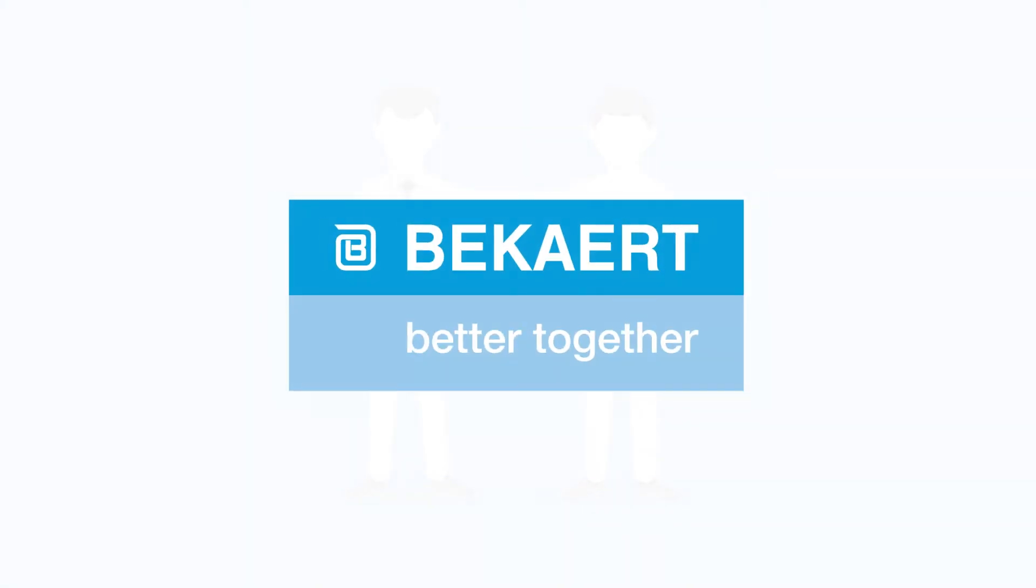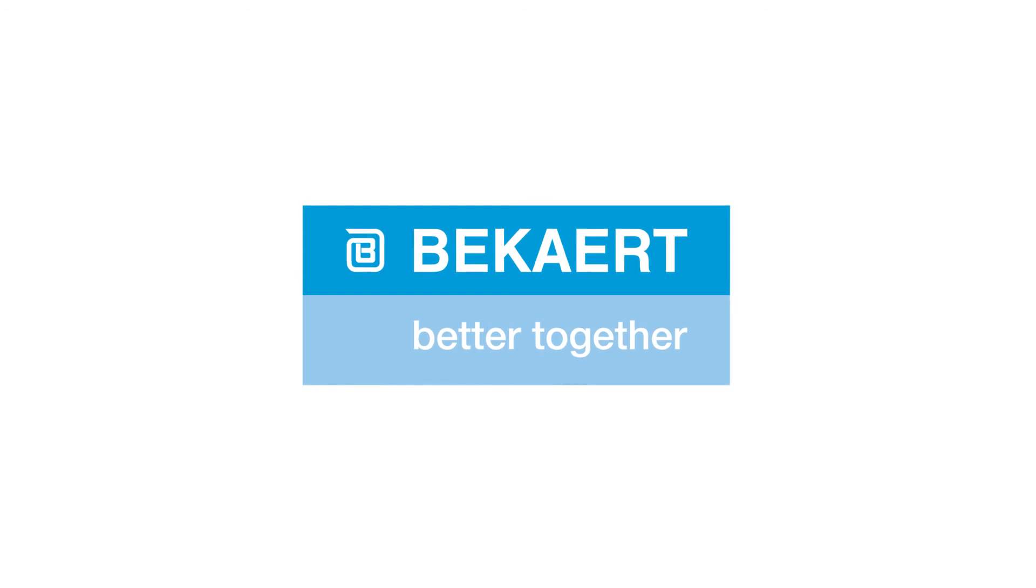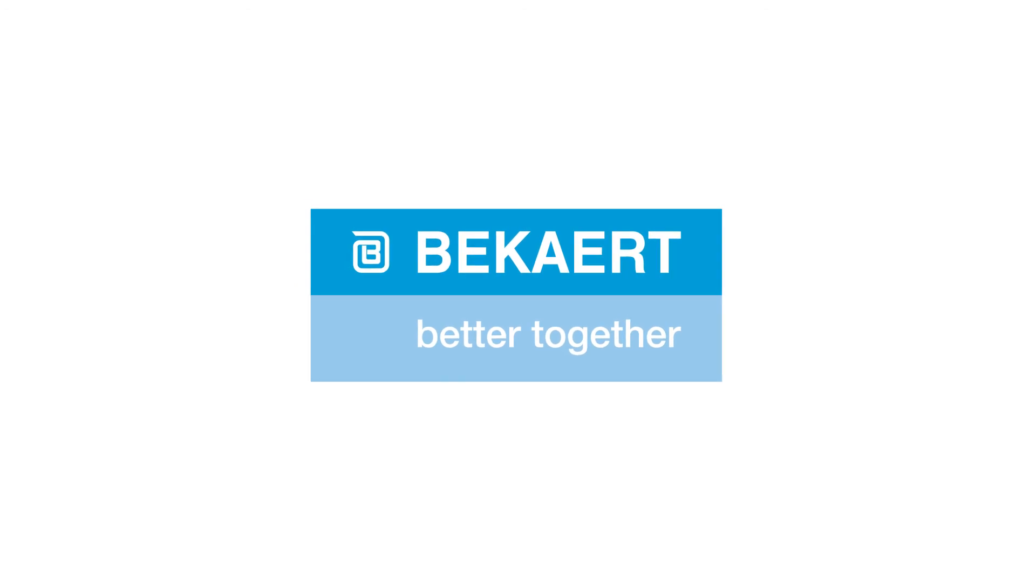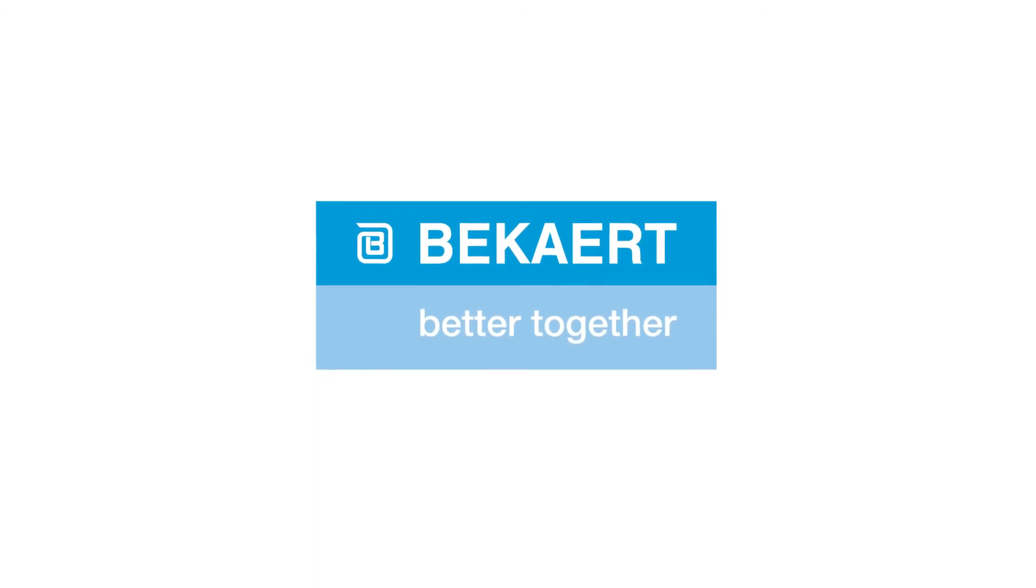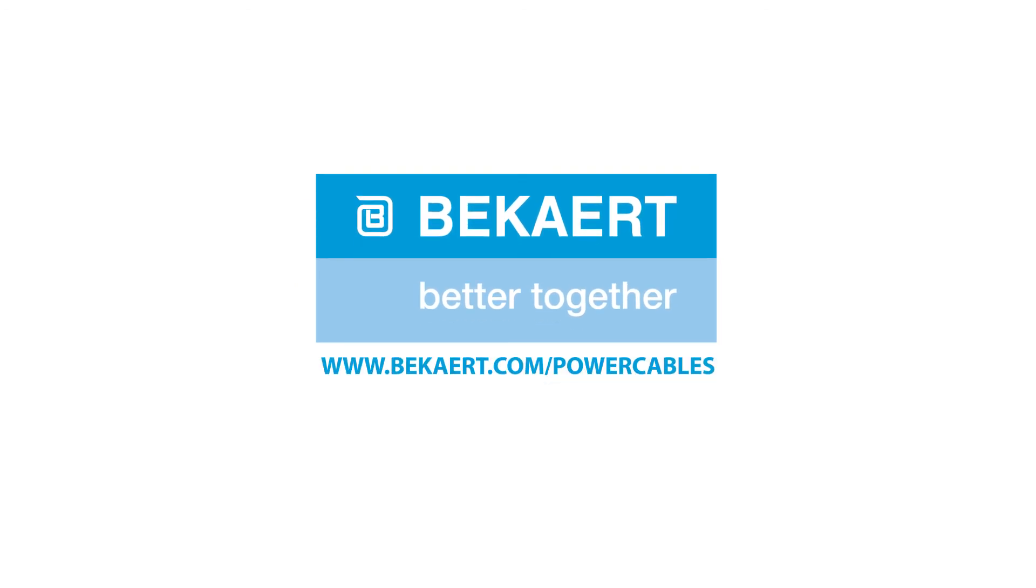Discover how you can optimize your energy transmission and distribution. Visit www.bekaert.com/powercables and get in touch with your local Bekaert contact.